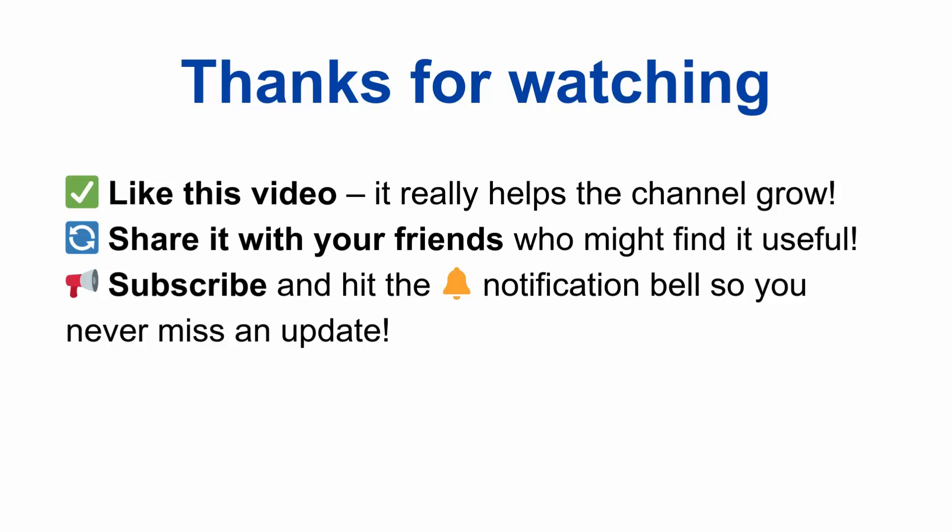If you found this video helpful, don't forget to like this video, share it with your friends, and subscribe to the channel and hit the notification bell so you never miss an update.